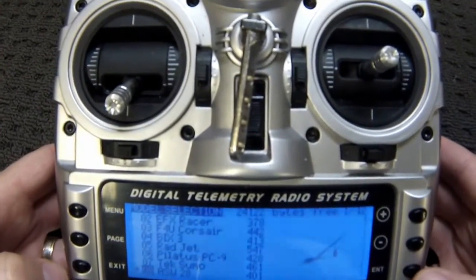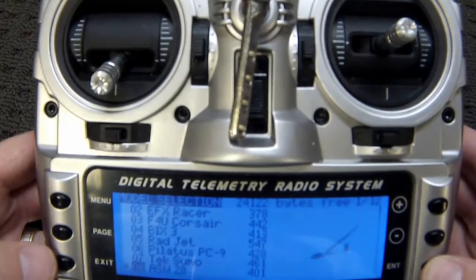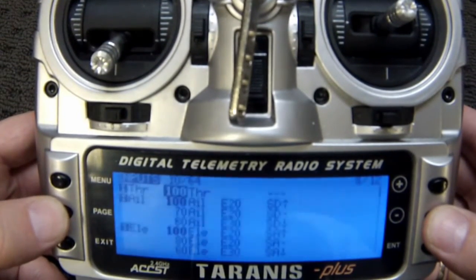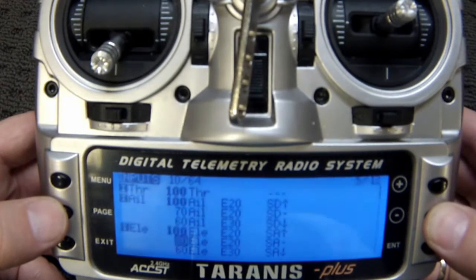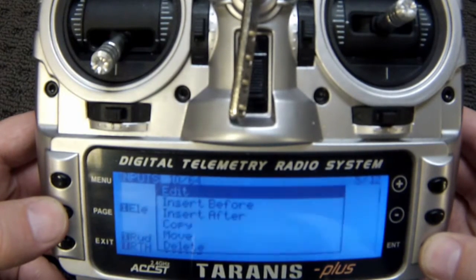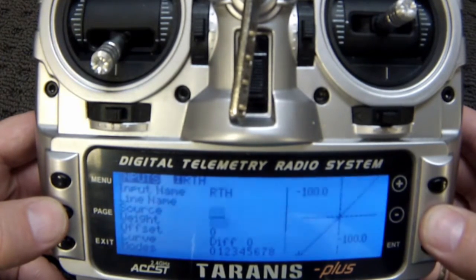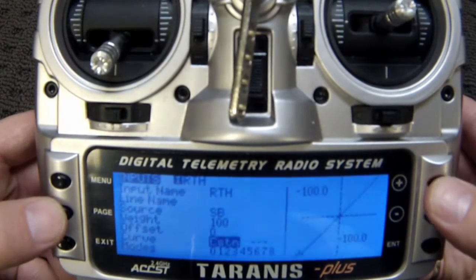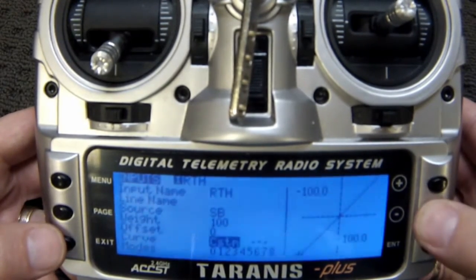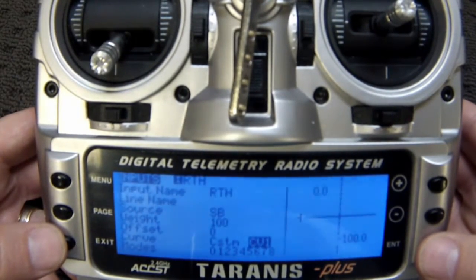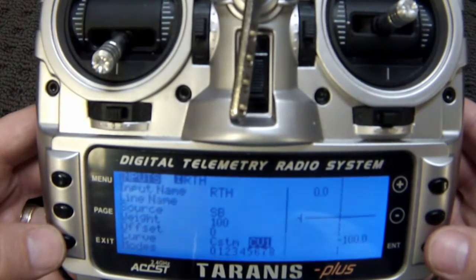I'm going to use my ASW here. On the inputs, I have the return to home there, and I'm going to edit that. I'm going to add the custom function — that's going to be curve 1 — and we'll assign the values to curve 1 in a moment.